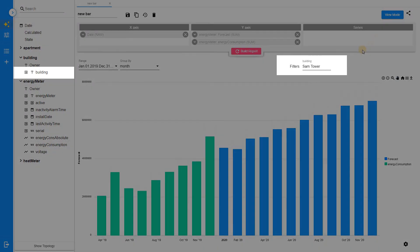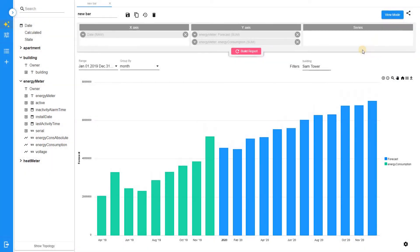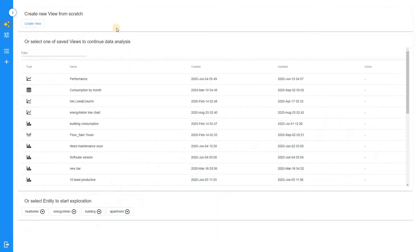We have buildings, apartments, and each apartment has an energy meter. We need to aggregate telemetry from the sensors on the buildings level and then build a forecast. We have created the bar chart for that.